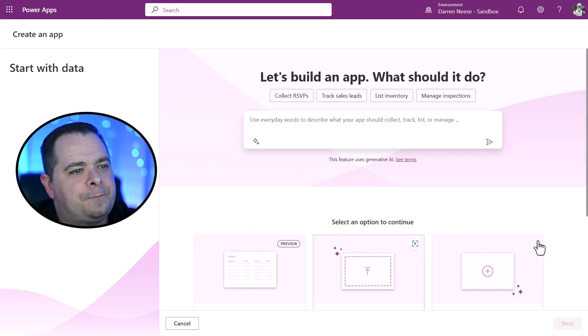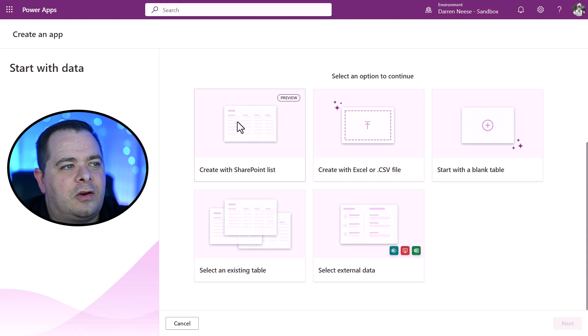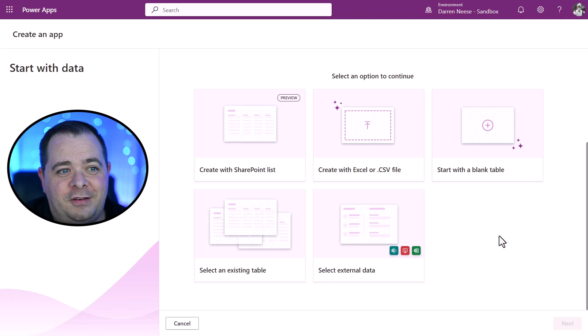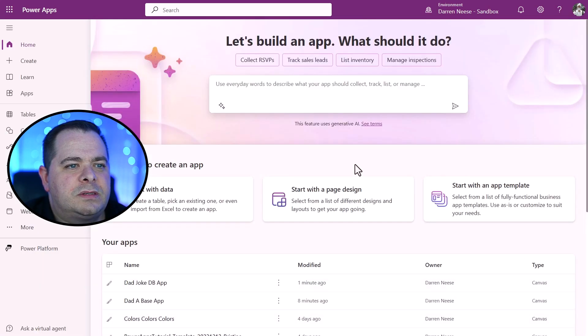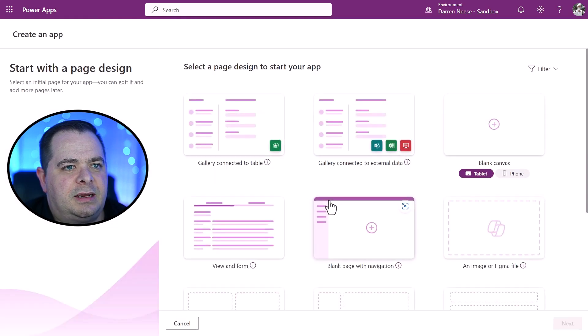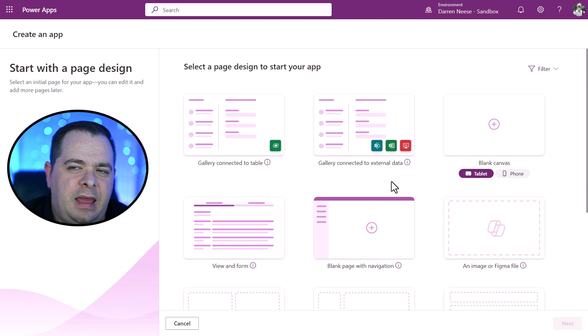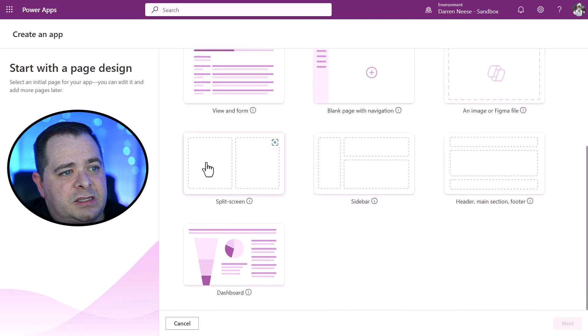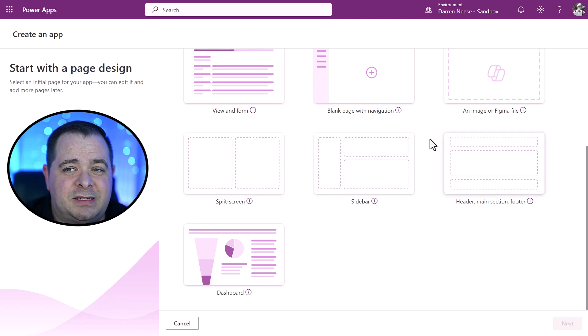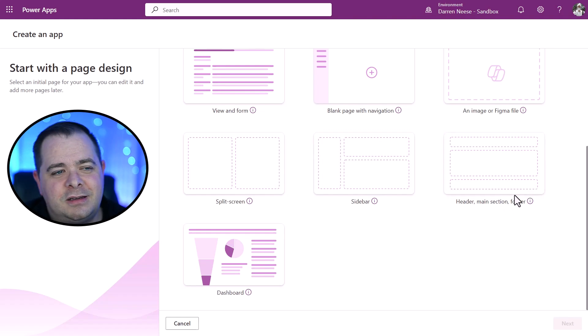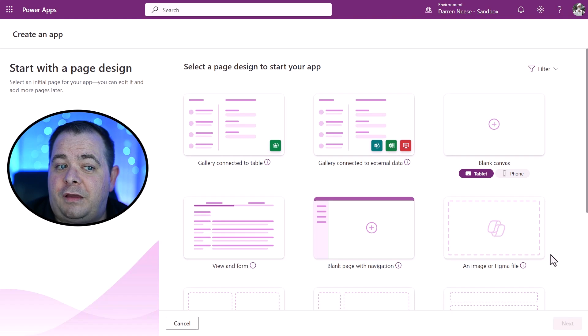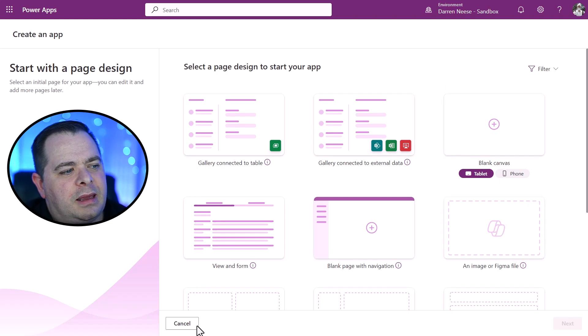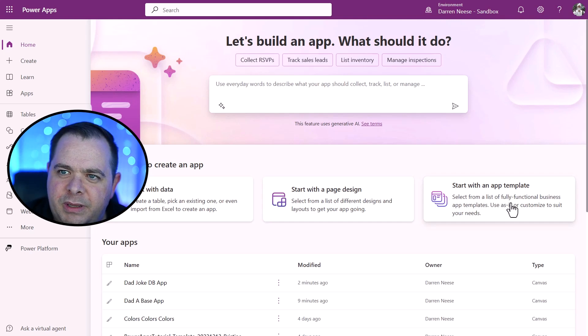Instead of using this copilot here, we could start with an existing database that we build out. If I clicked on that, you see what I can do here. I can create it with a SharePoint list. You could upload an Excel document or a CSV file. You can start with a blank table, but let me go back and show you something else. So you can start with this page design. So what I showed you before is something where it's got a gallery and then it's got data on the other side. And the apps that you build in PowerApps can be completely responsive. So if you see the split screen sidebar, the header main and footer, these are all responsive designs, which means if this app was used on a mobile device, it would automatically adjust. If you like Figma or you've made a little sketch inside of MS Paint, you could upload that and it'll build an app around that.